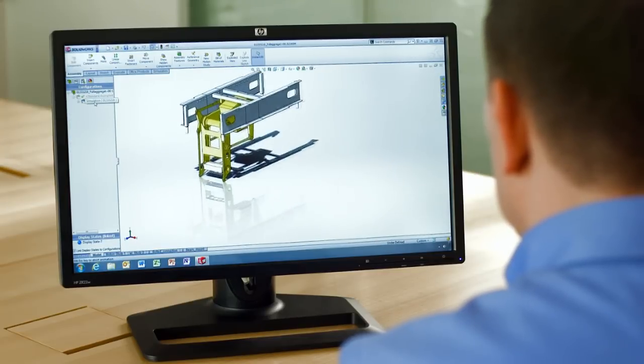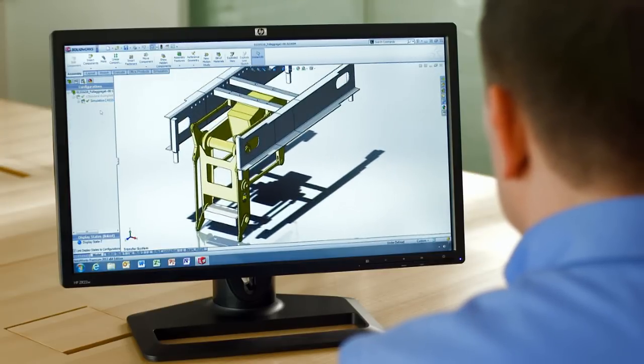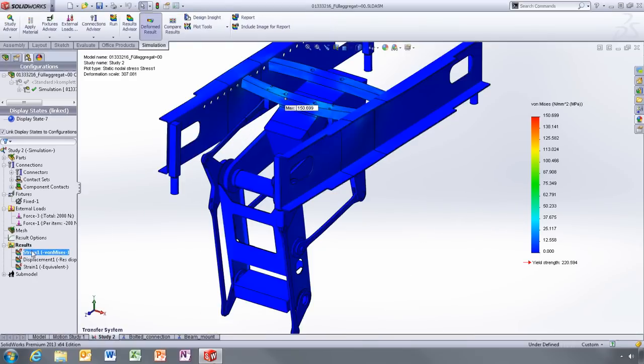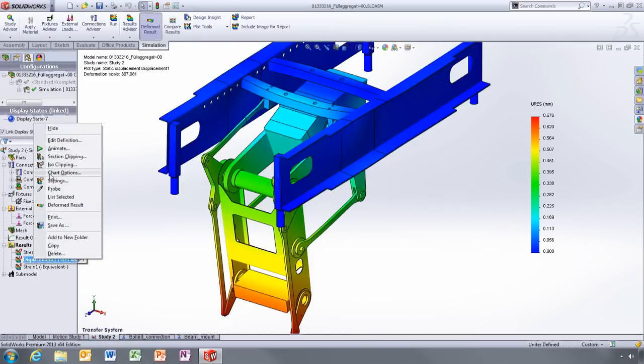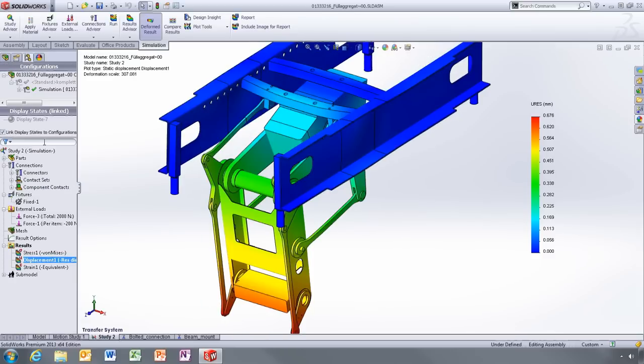First we run a simulation on the entire mechanism to give us a good overview of stress and deflection. Then we create a sub-model to get more detail around any areas of concern, like the gearbox mount.